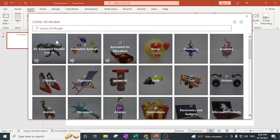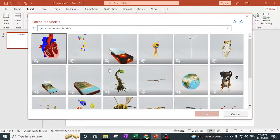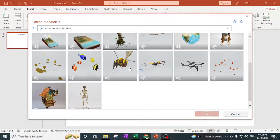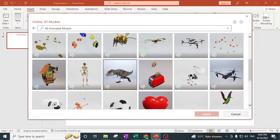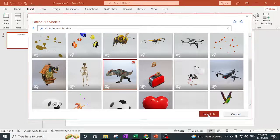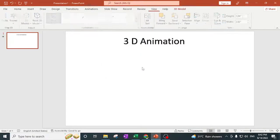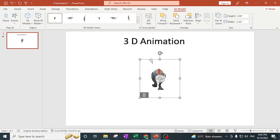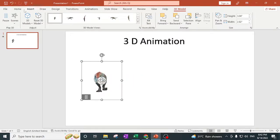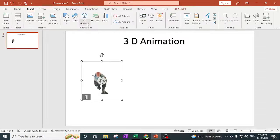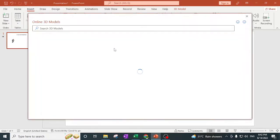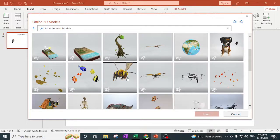Let's take this one — we have this dinosaur. I will insert it, so it is basically inserting this model into the PowerPoint slide. You can just move it around like this. If you want any other model, you go back to 3D Models and pick from there.